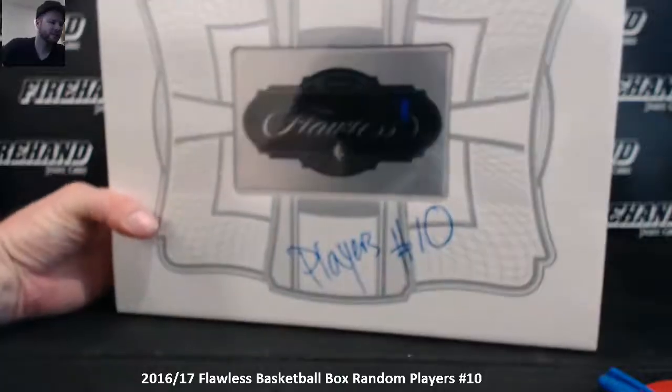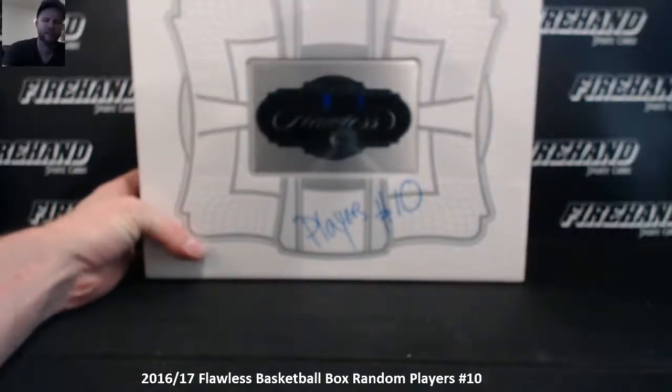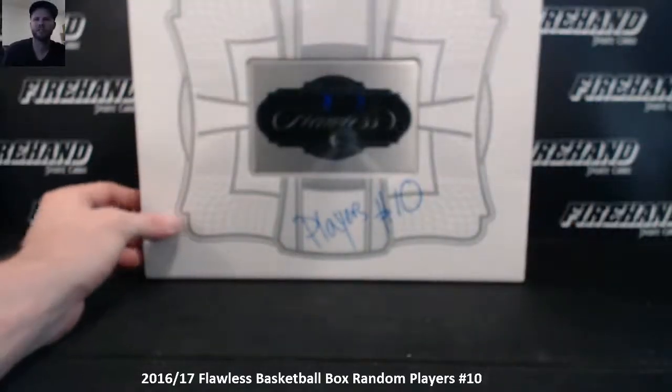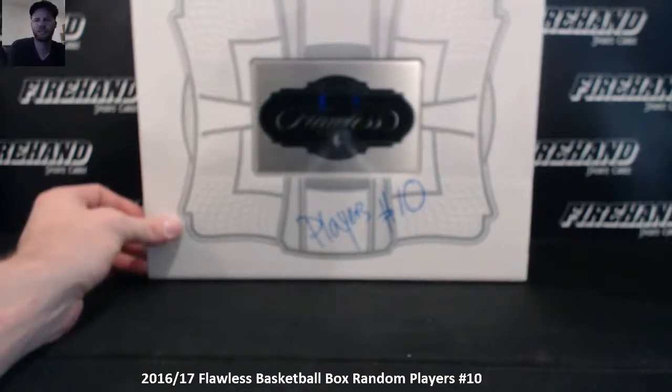Alright, 16-17 Flawless Basketball, random players, single box number 10. 267 spots. Good luck, here we go.